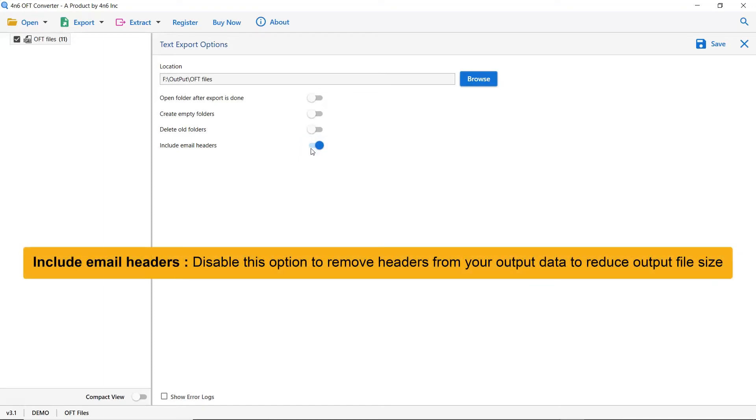Next is include email header. We recommend you to disable this option to remove headers from your output data to reduce output file size.